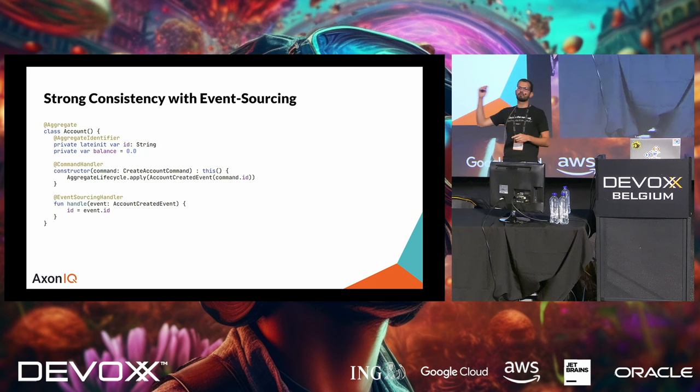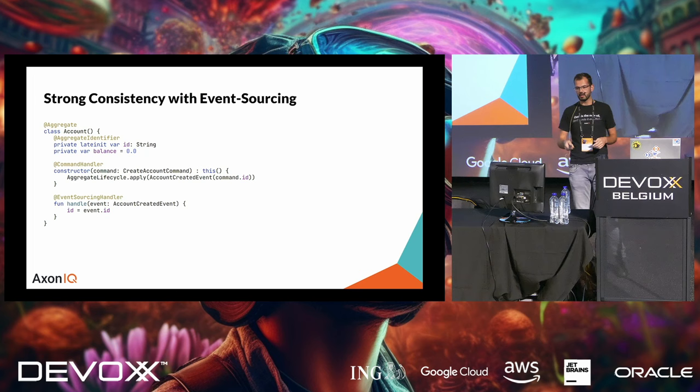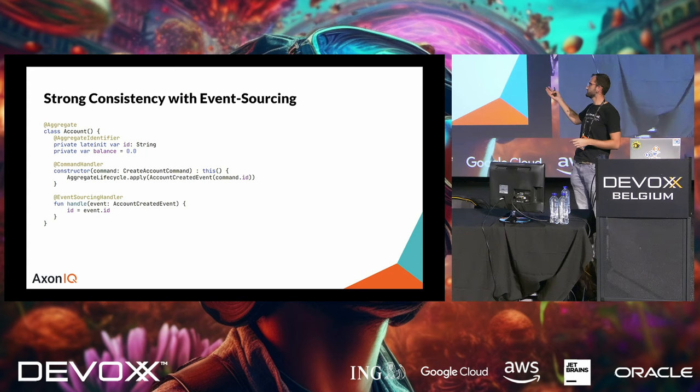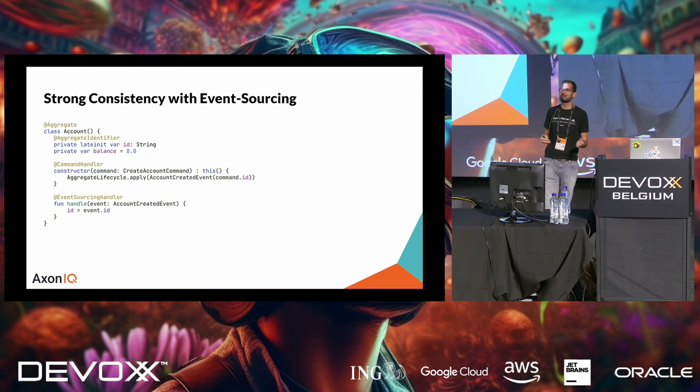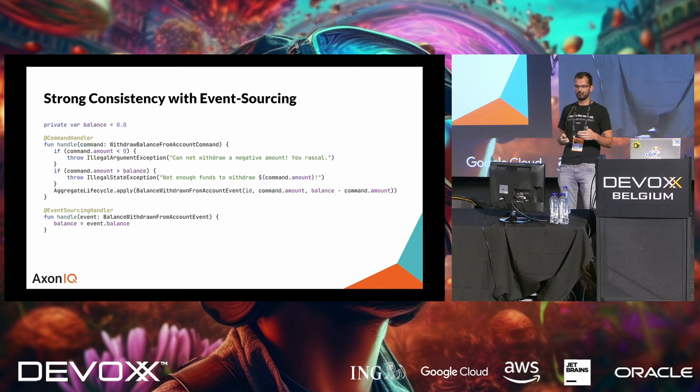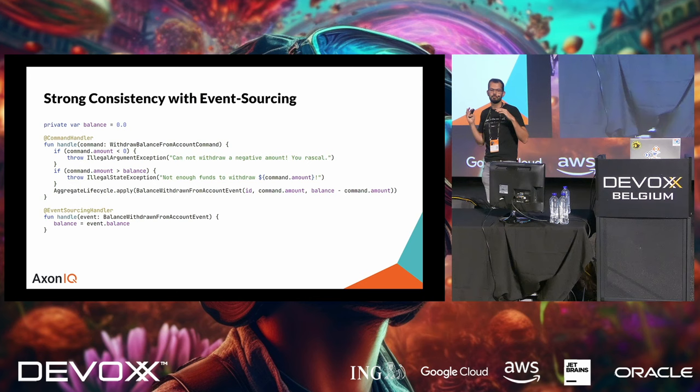Now, whenever this entity is being loaded, the framework that we're using will load all the events from the database and call the event handlers that are known to that aggregate. So, in this case, we have an event sourcing handler down there. So, whenever it's now loading the bank account and sees an account created event, it will assign the event.id to the id field. So, we now know the id field for later events. Conversely, we can have handlers for withdrawing money or for reducing money.